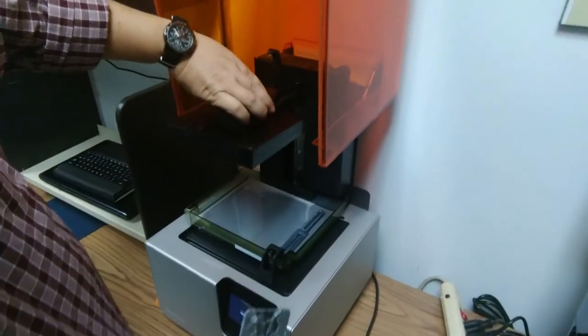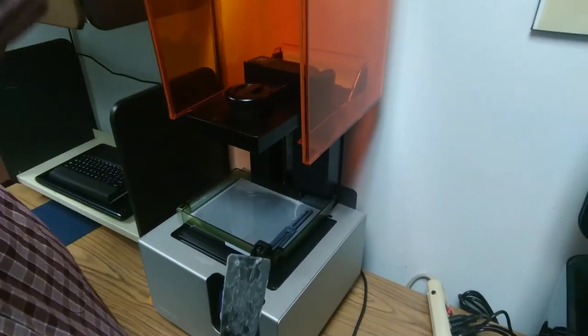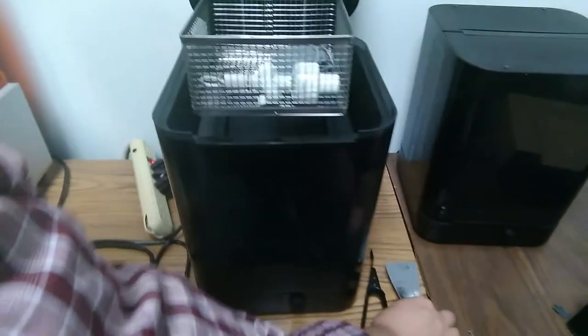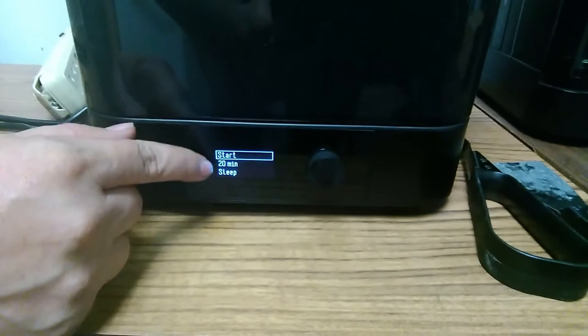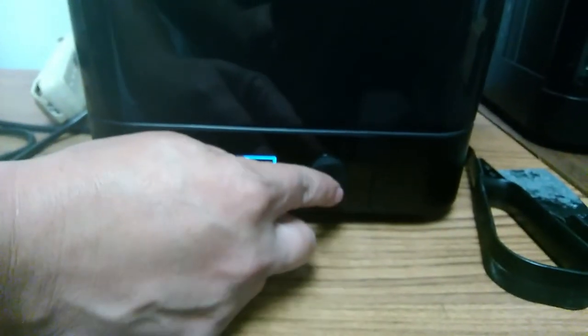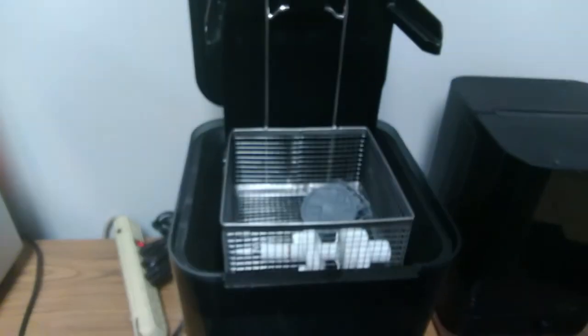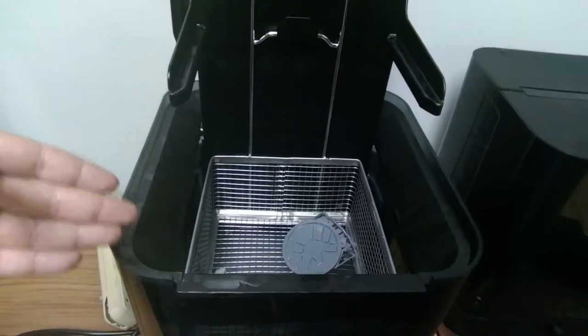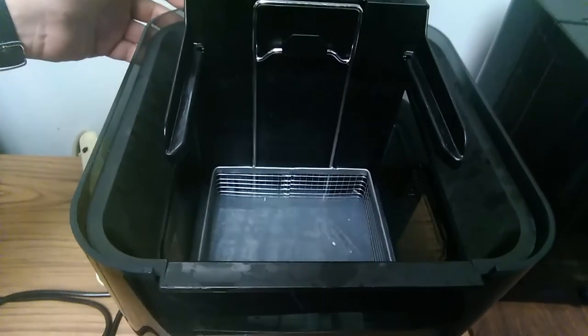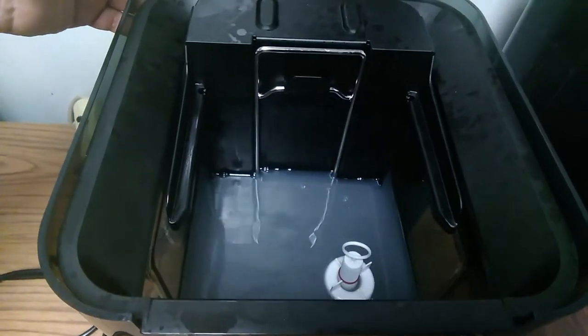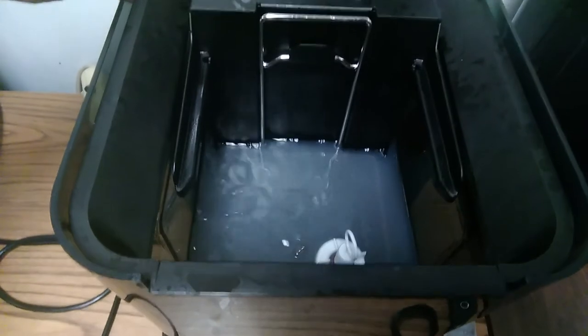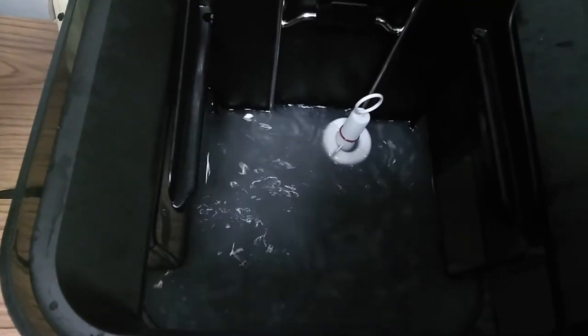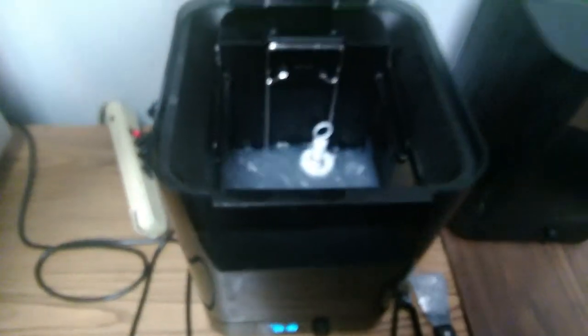When we're done, we'll place our build platform right back to the printer and we'll close our lid. From there, come down to our settings. I have this set for 20 minutes. We'll go ahead and start. The part's going to be lowered down into the alcohol and a pump will begin circulating. This process will take 20 minutes.